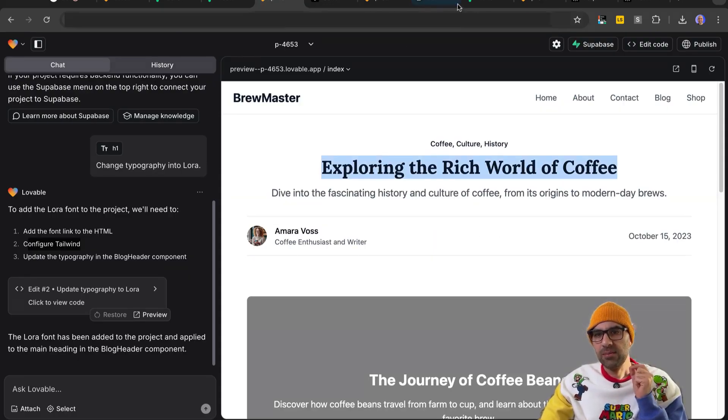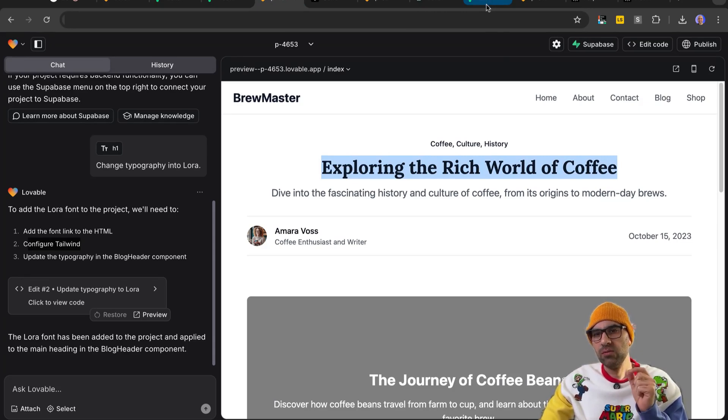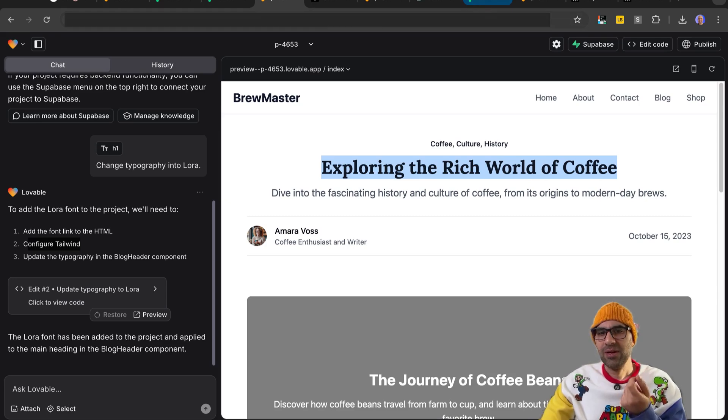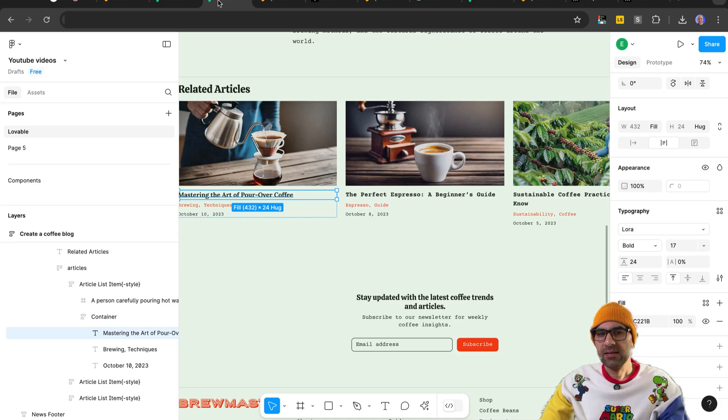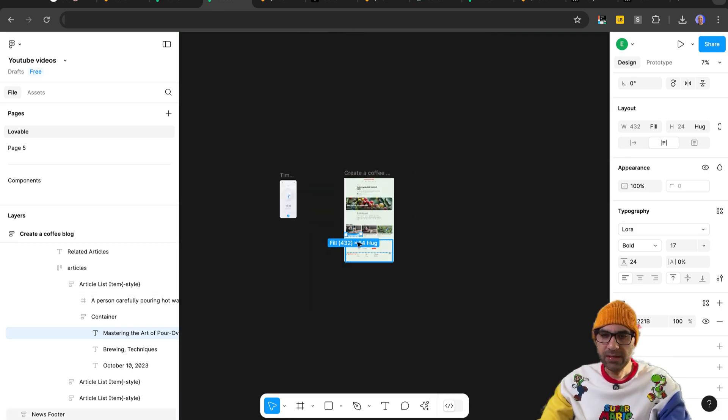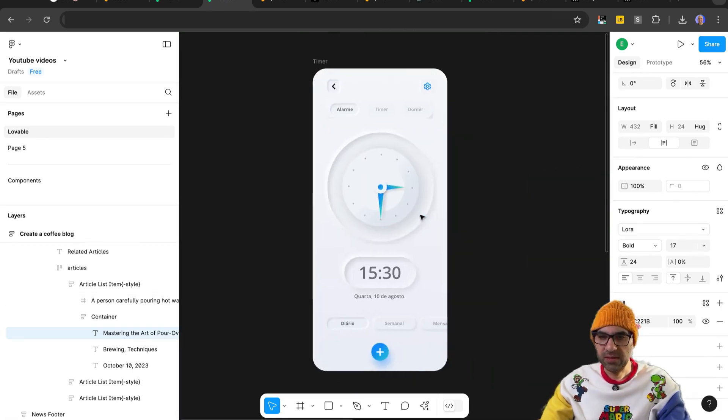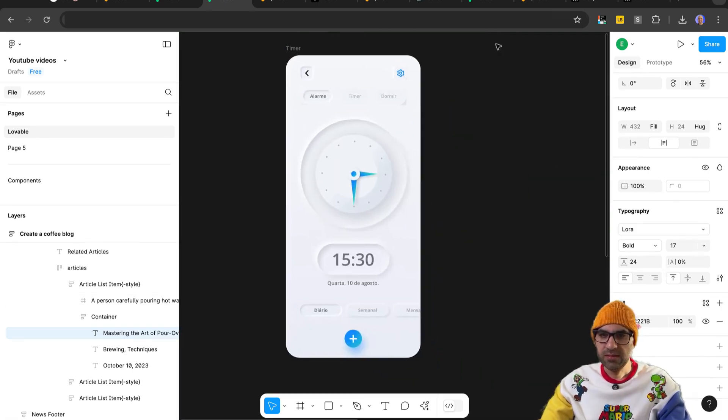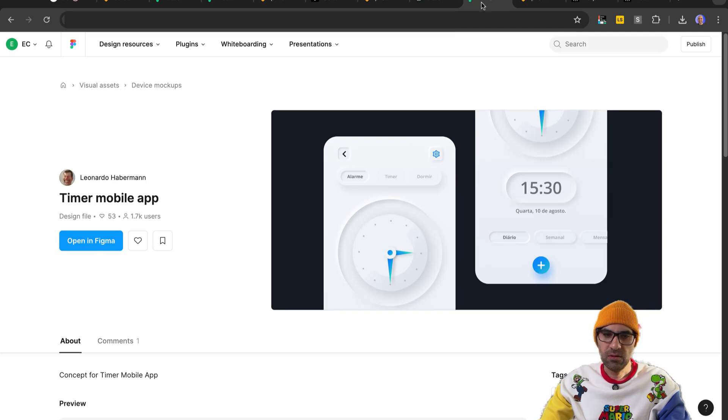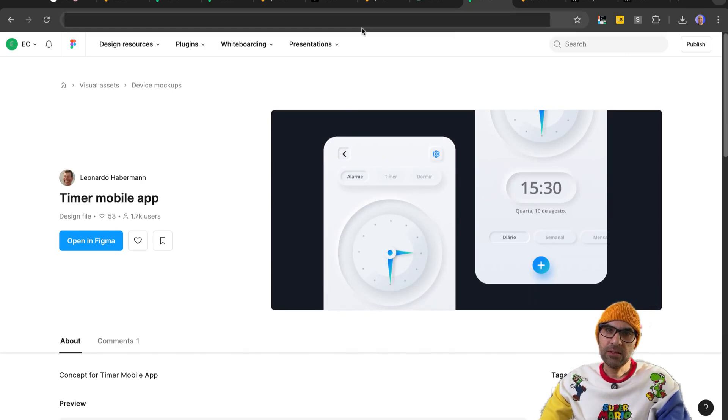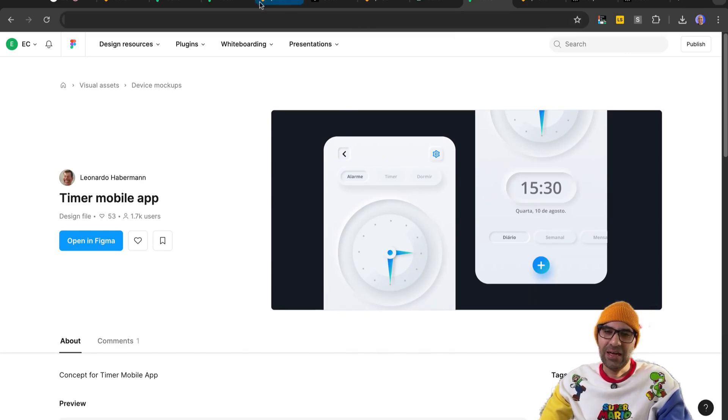And one last thing. We did a simple design, but you can also try to make more complex design and to generate with it something more complex. In that case here, I download from the Figma community this design. It's called the Timer Mobile App by Leonardo Eberman. And they asked it to develop it.